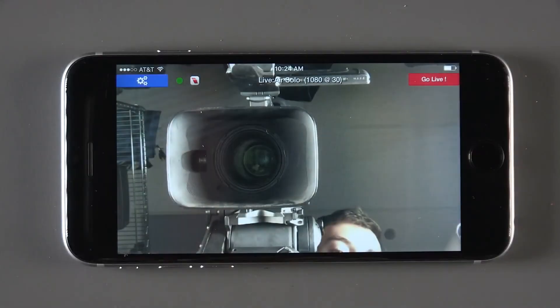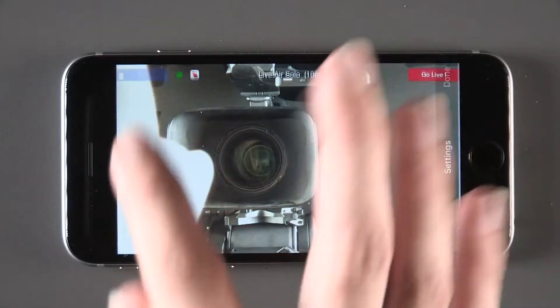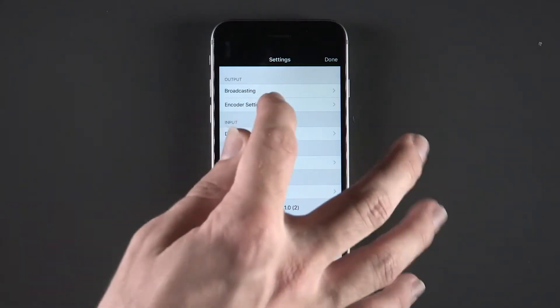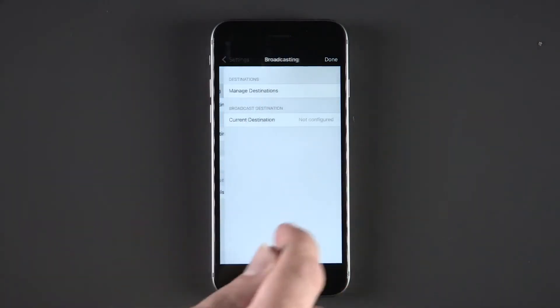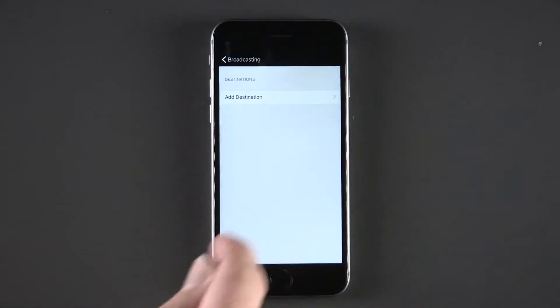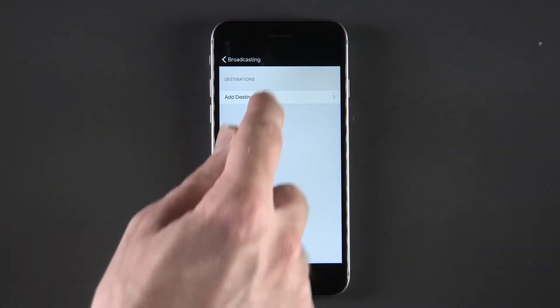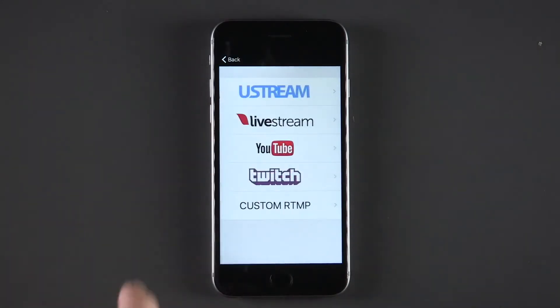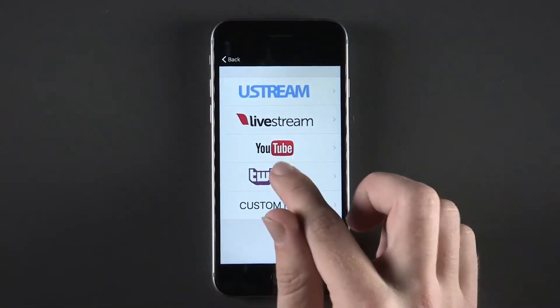Click the Settings button at the top left of the screen and click on Broadcasting. Manage Destinations. Add Destination. Select Twitch.